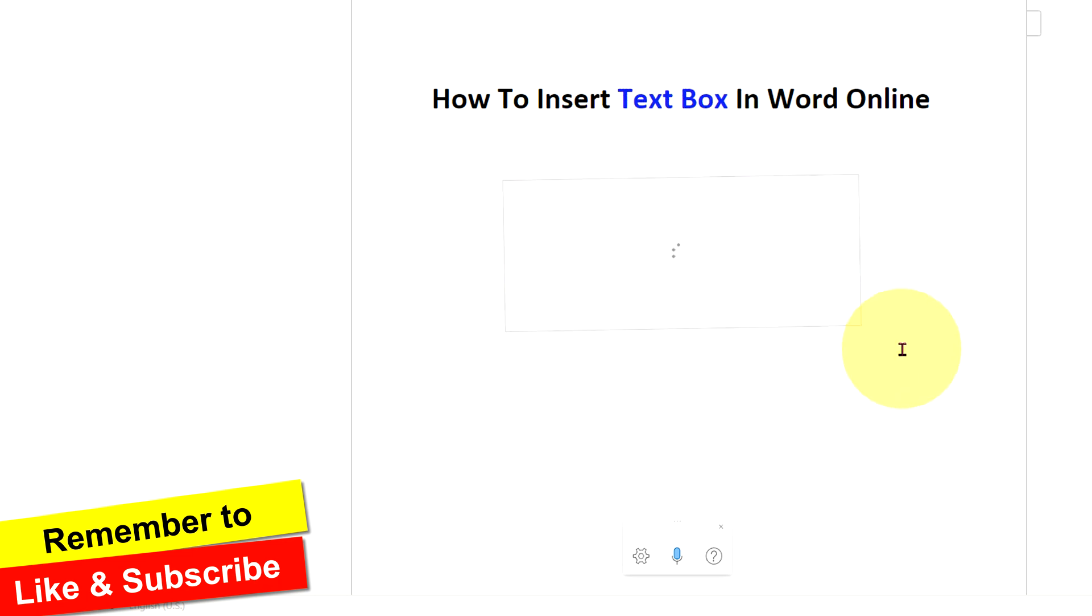Click on that like button if this video solve your problem and don't forget to subscribe.